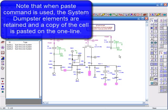Note that when paste command is used, the system dumpster elements are retained and a copy of the cell is pasted on the one line.